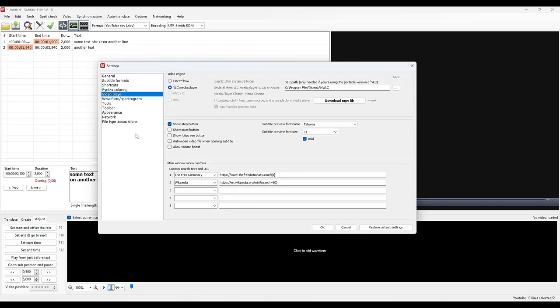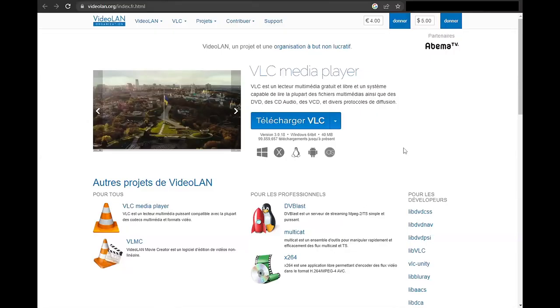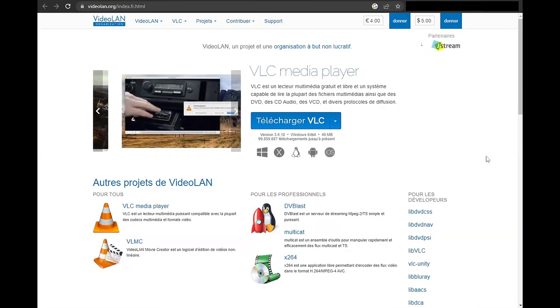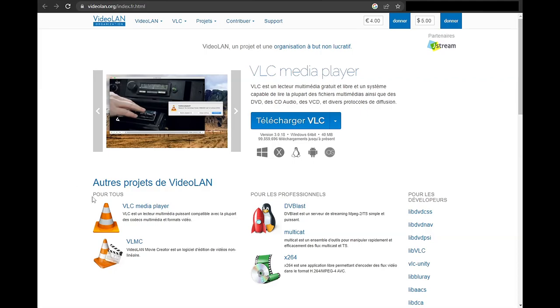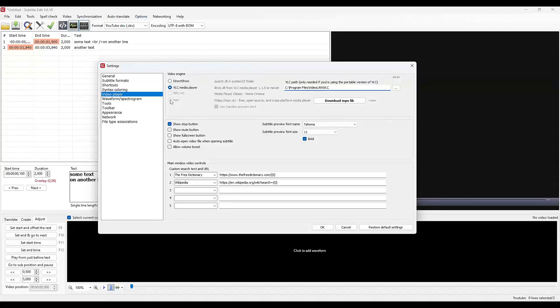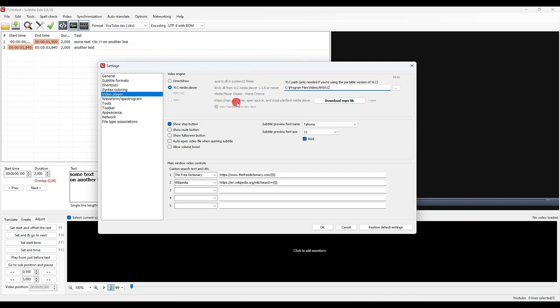Very important: first you must define a player for the video. If you have VLC Media Player on your computer, you must indicate the path to VLC. If you do not have it, you can download it from the VideoLAN website. The link is in description. Otherwise, you will have to choose MPV, which is proposed here, and you will therefore have to download it in order to be able to play the videos in Subtitle Edit. It's a small technical player that you'll only use for that.